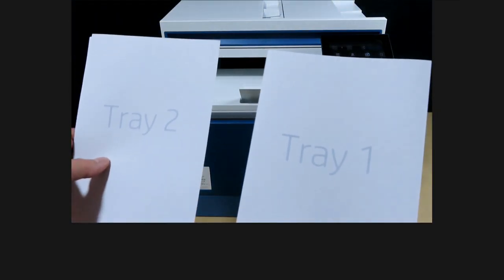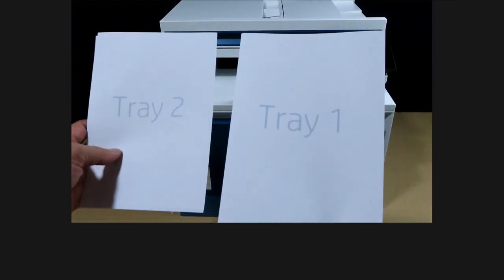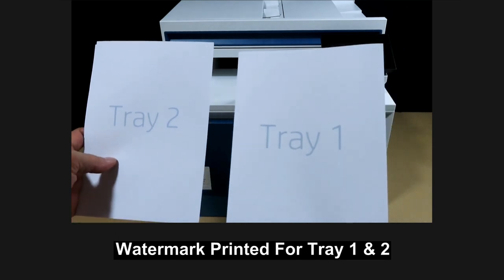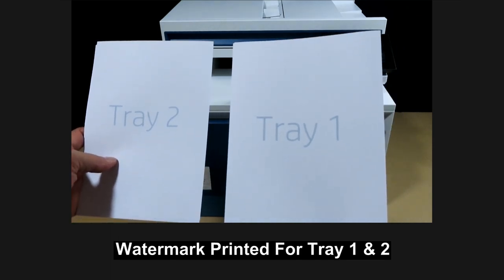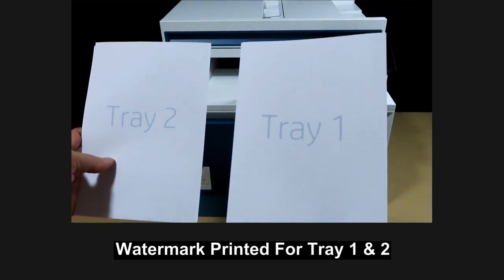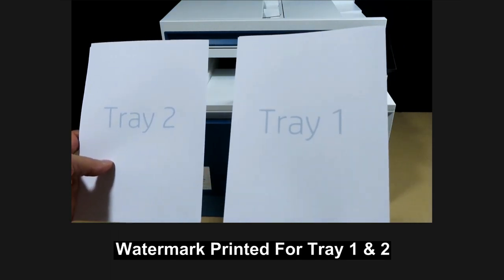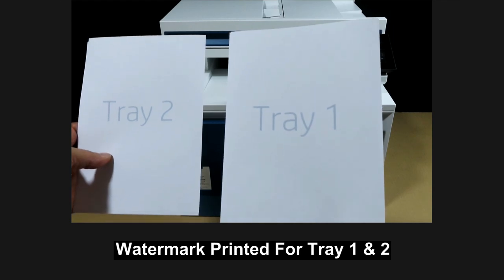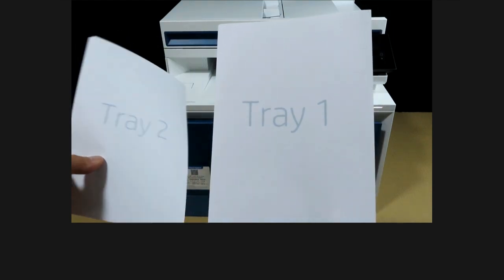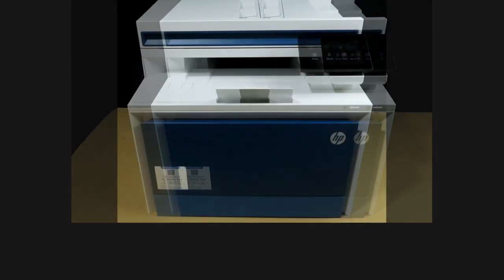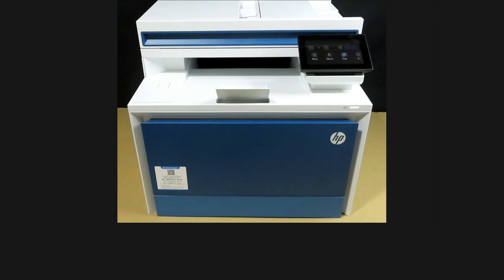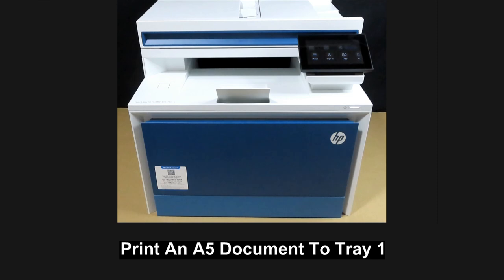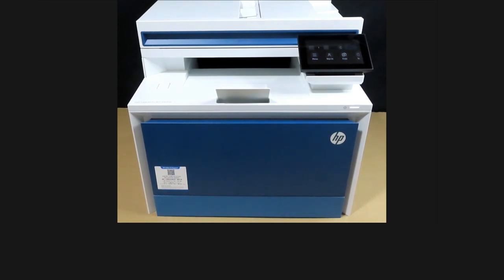These are stacks of A5 media and we have printed the watermark for tray 1 and tray 2 to differentiate which media goes into which tray. After which we will use the software to print to the A5 media and use tray 1 as an example.